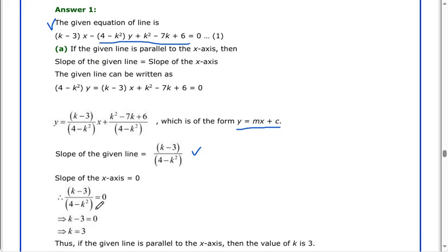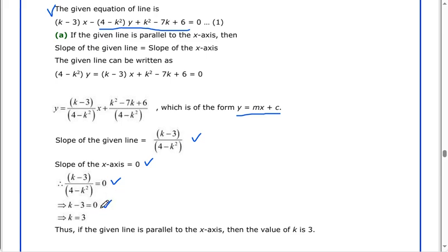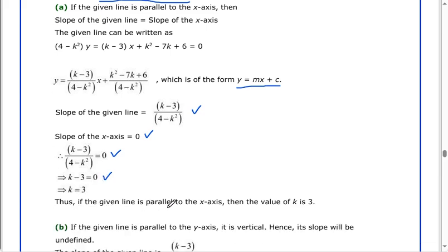The slope of the x-axis equals 0. So k minus 3 divided by 4 minus k squared equals 0. When 4 minus k squared is multiplied by 0, then k minus 3 equals 0, giving k equals 3. Thus, if the given line is parallel to the x-axis, then the value of k is 3.